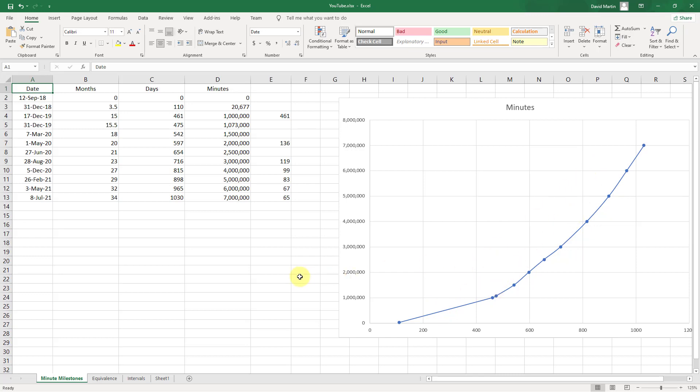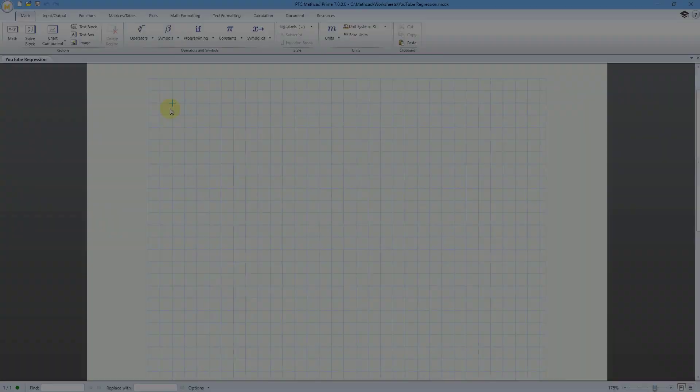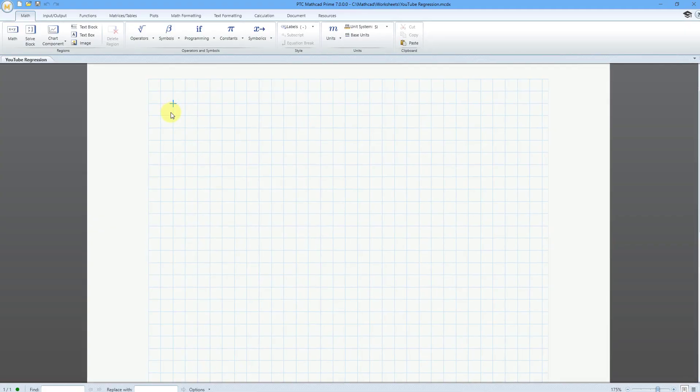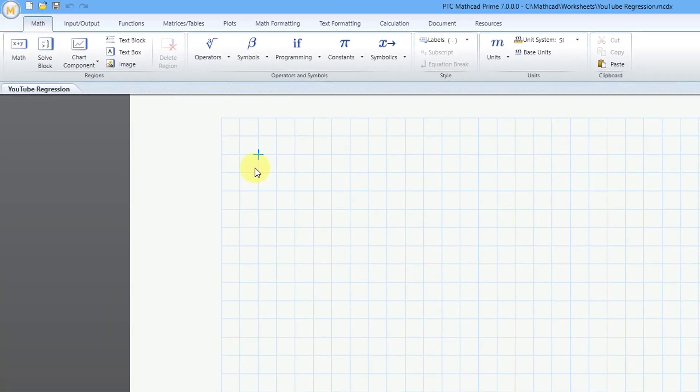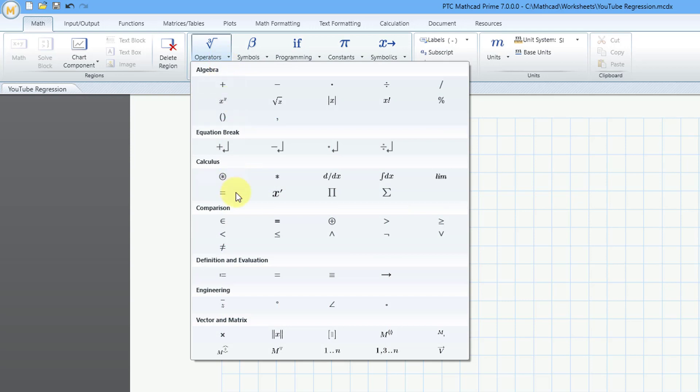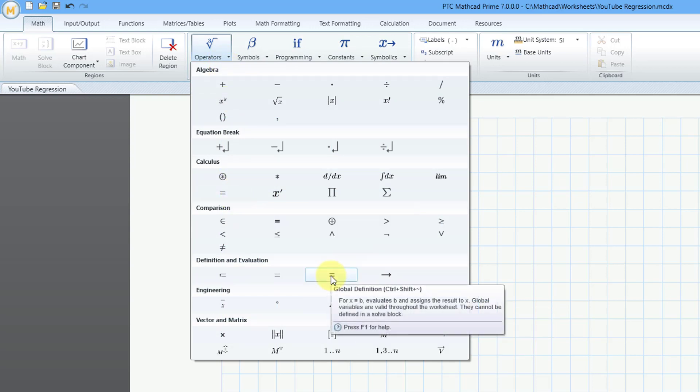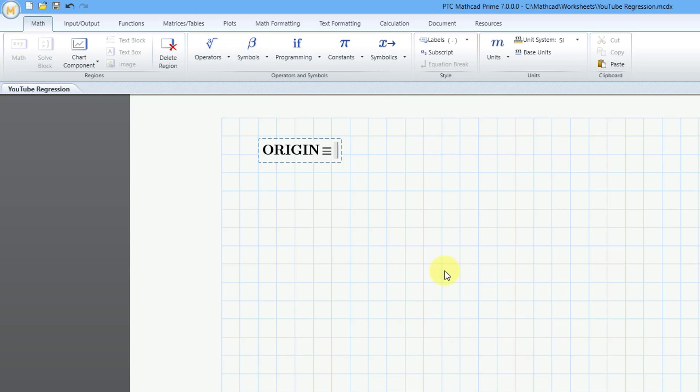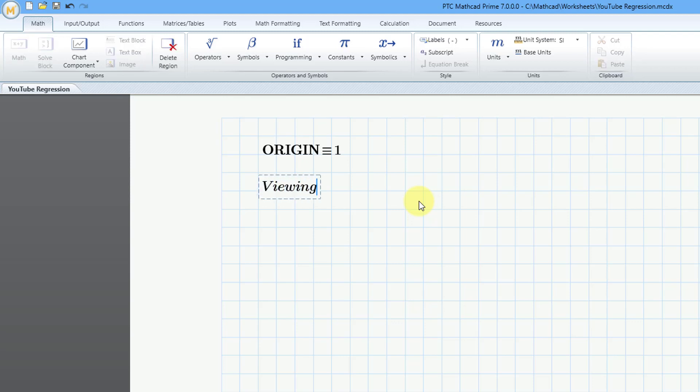Let's jump back over to PTC Mathcad. The first thing that I'm going to do is to find my origin variable. This is used to specify the starting index of any matrix that you are using. For origin, let me go to the operators. I always like to use the global equals operator, the global definition operator, so that this will use this value throughout the sheet. As a mechanical engineer, I always like to start off with one as opposed to computer scientists who tend to use the number zero.